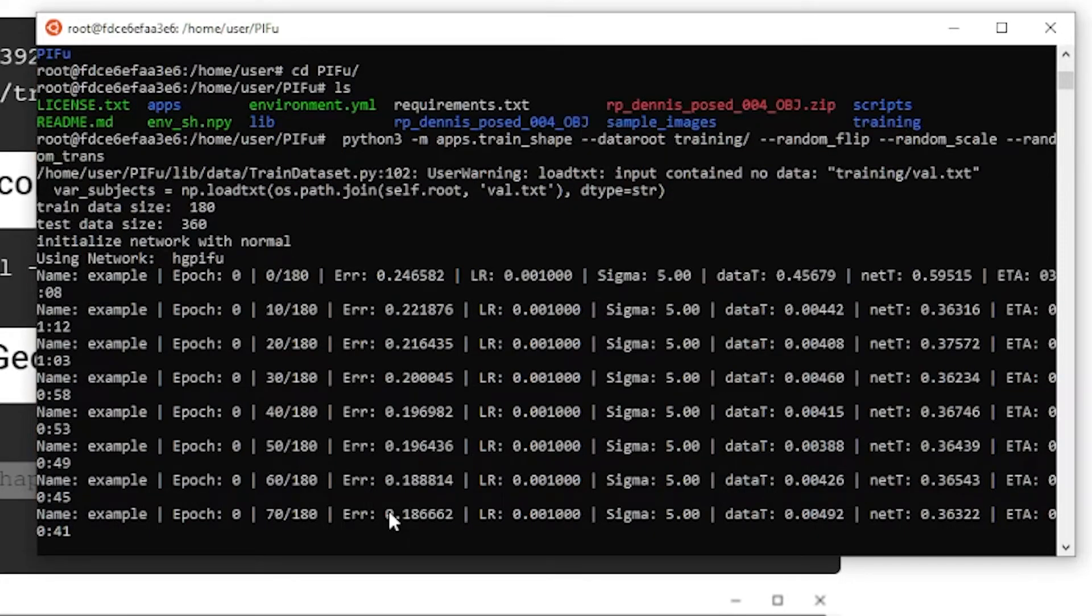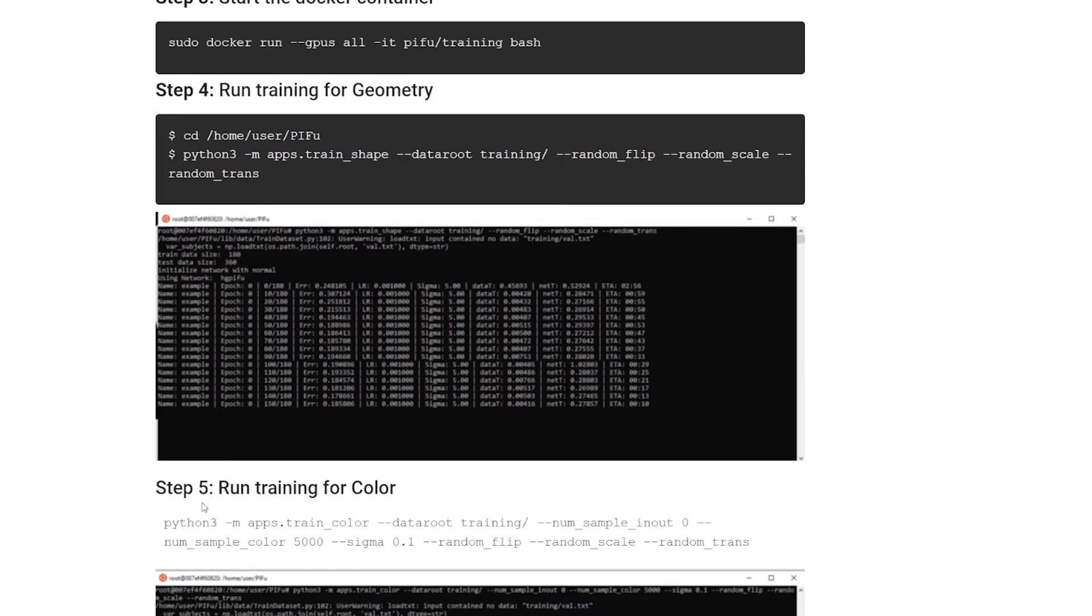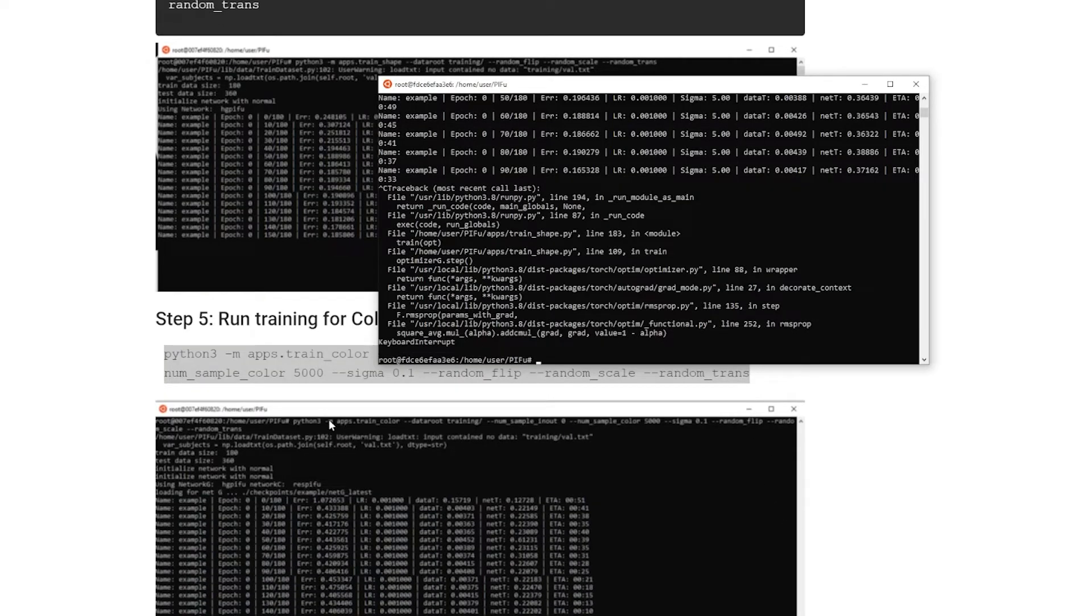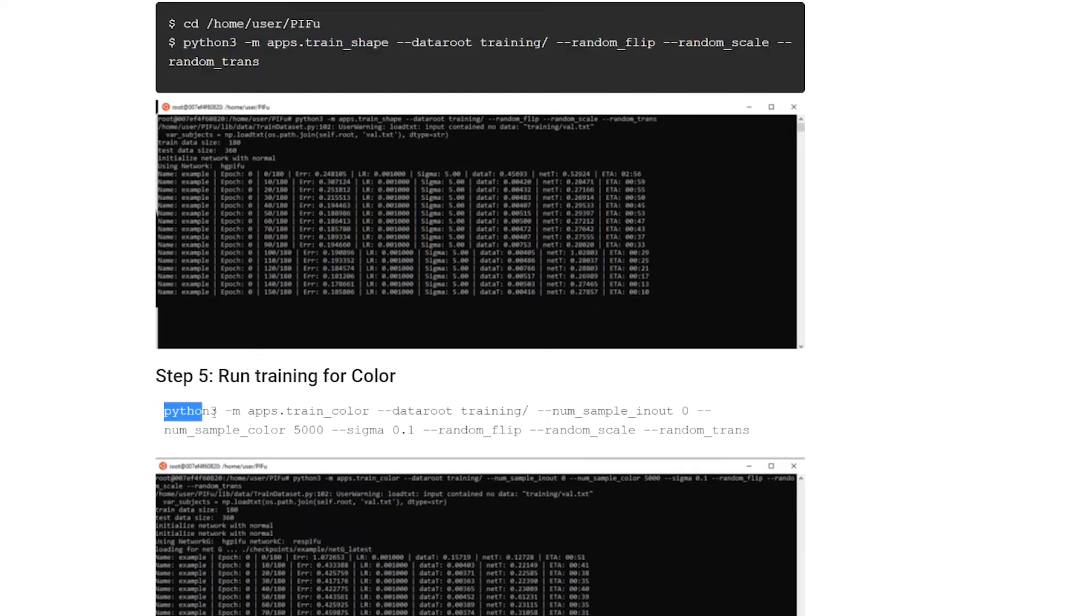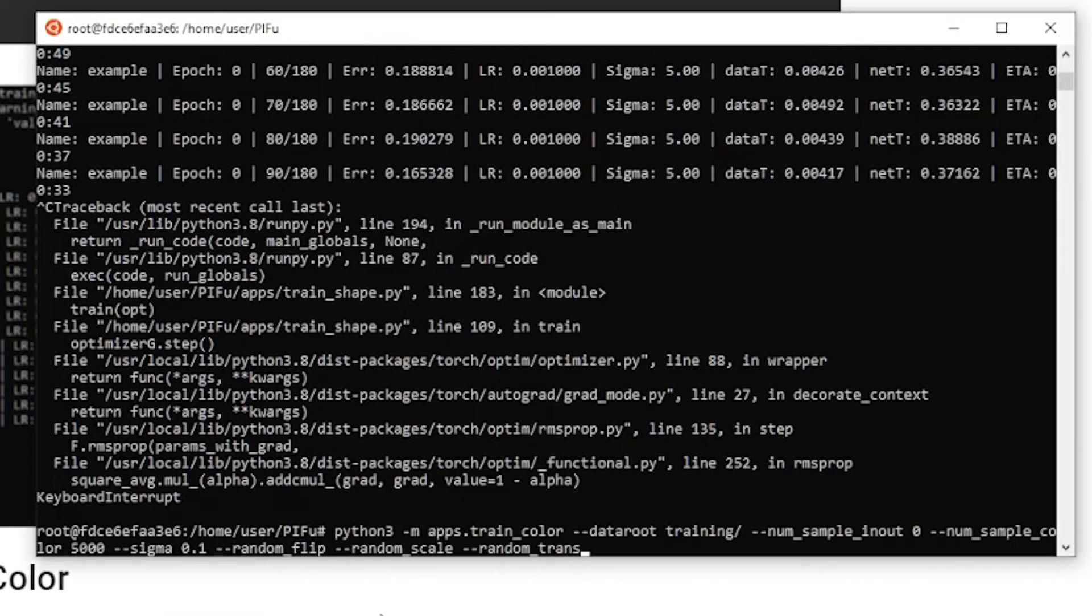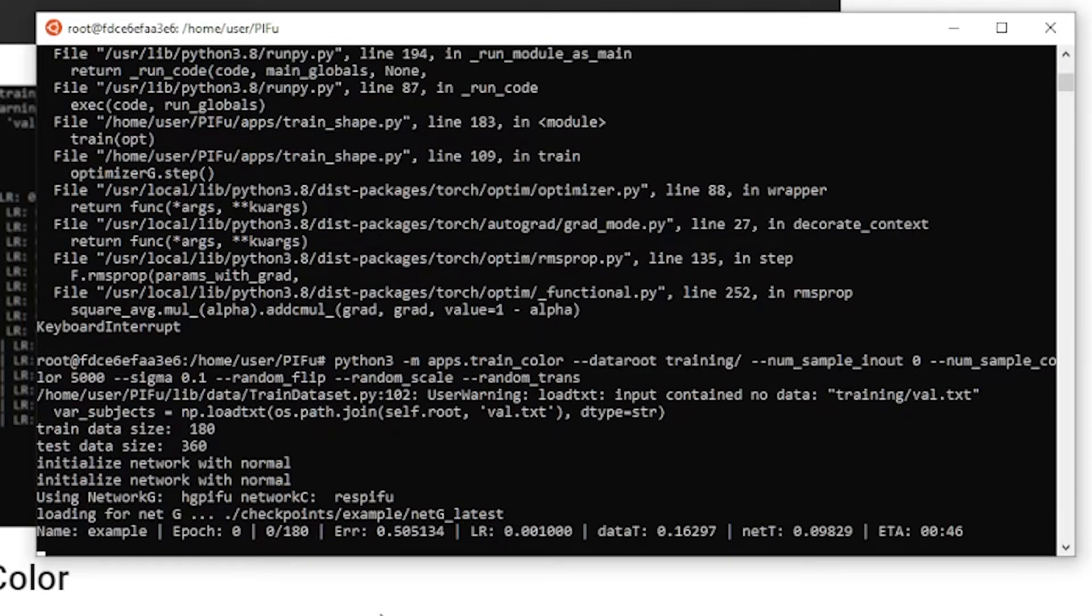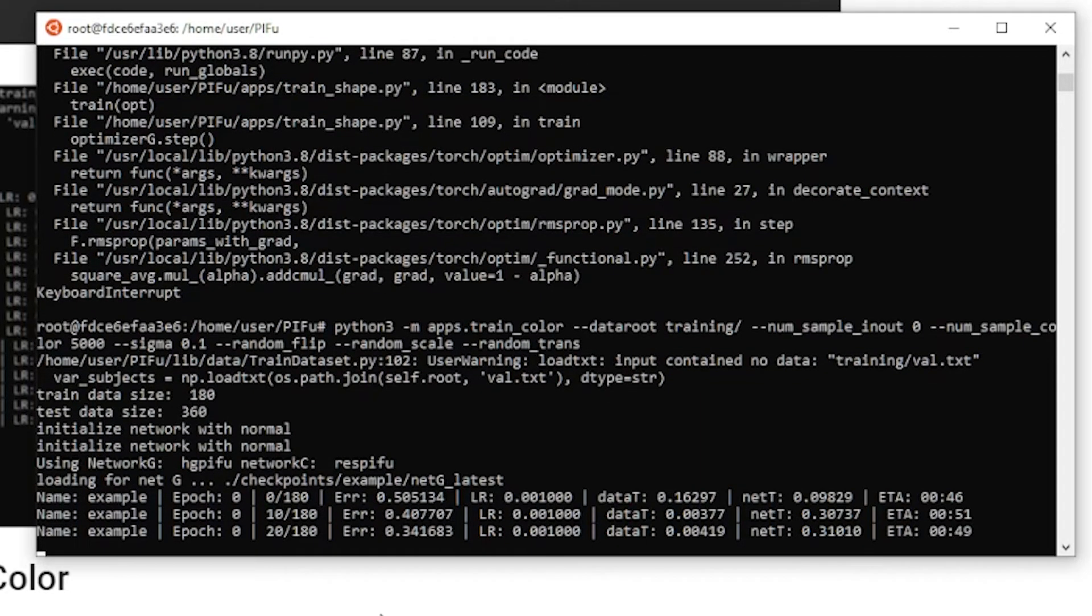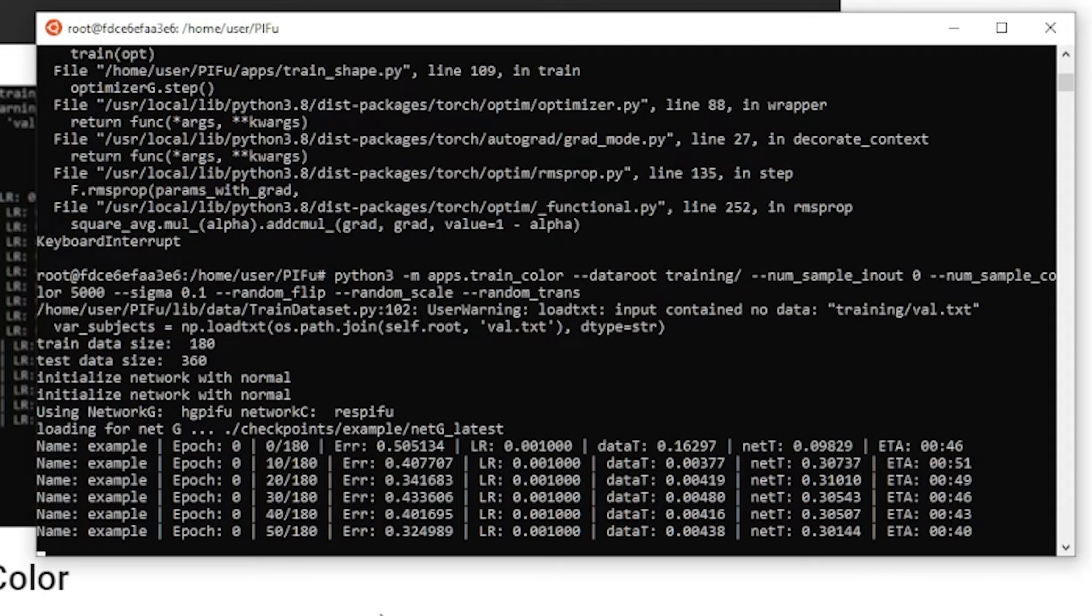So the next thing I wanted to show you, right? I'm not going to let this complete. You can do that in your own environment. Even if it's just one. So run training for color. So the first one. Basically, we are training the neural network that can do the geometry. Basically, that can create a mesh from a 2D photo. And here we are training the neural network that builds the texture. And it's also very easy to start it. And that's about it.